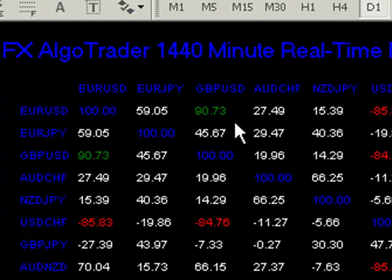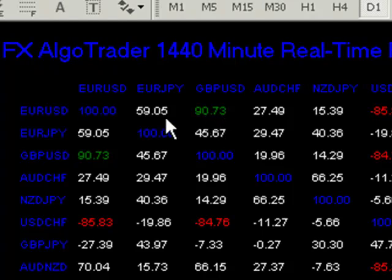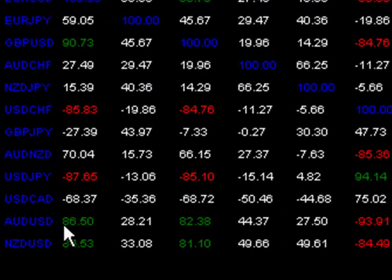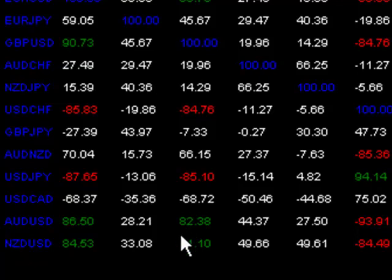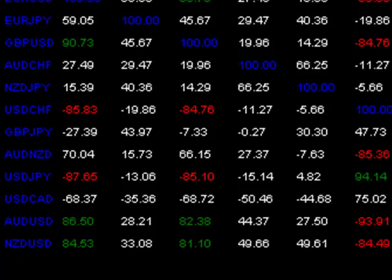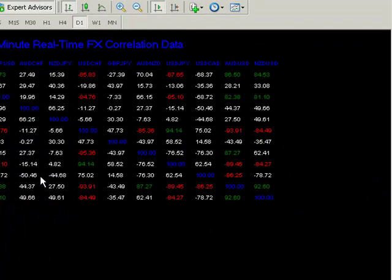These are good candidates for arbitrage opportunities. Reading off the correlation chart we can see the EURUSD and Cable currently running at 90.73 correlation. AUDUSD and EURUSD at 86.5, and AUDUSD Cable at 82.38. Those pairs look pretty interesting for our purposes because what we're looking for is the correlation on the shorter time frames to break down and give us opportunities which we can exploit.